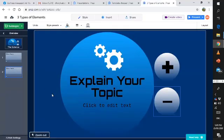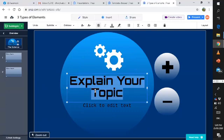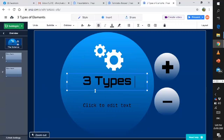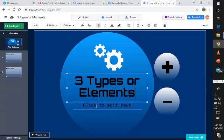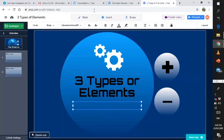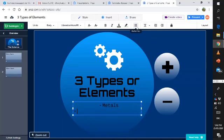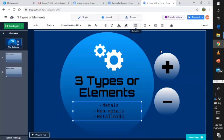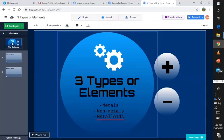Explain your topic. When you're going to explain your topic, it depends on how broad or specific it is. So, three types of elements — let's use the bullet form. We have metals, non-metals, and metalloids. Let's go back again over here.